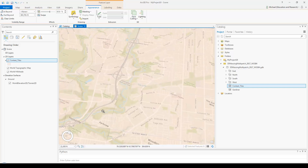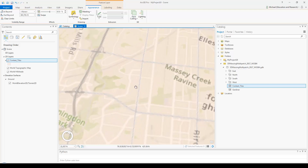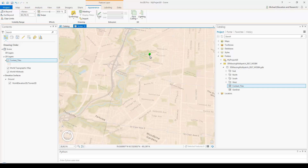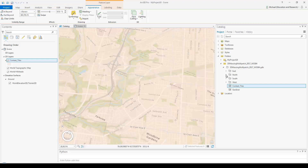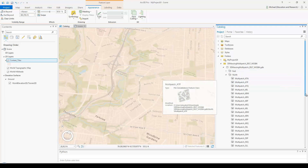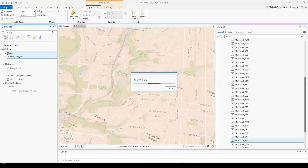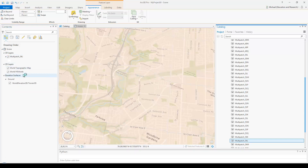You might choose a different area in Toronto, but I'm going to pick one near our office. If I click on it, I see the tile name is 54L. Since that's on the north side of Toronto, I can open up the north feature dataset and look for multi-patch 54L, then drag that to the 3D layers part of the contents pane.